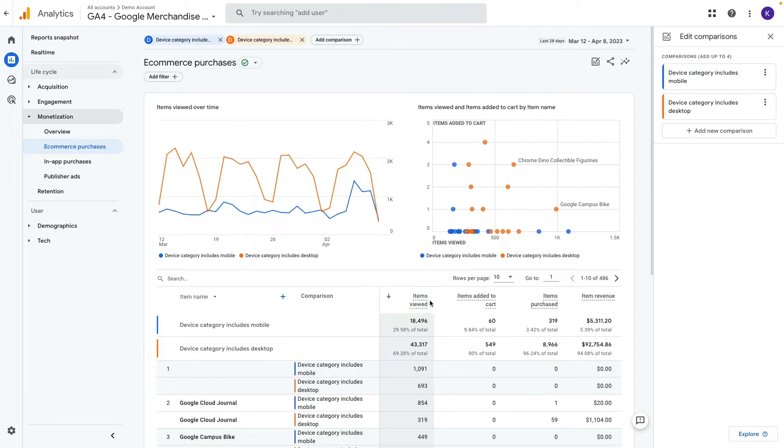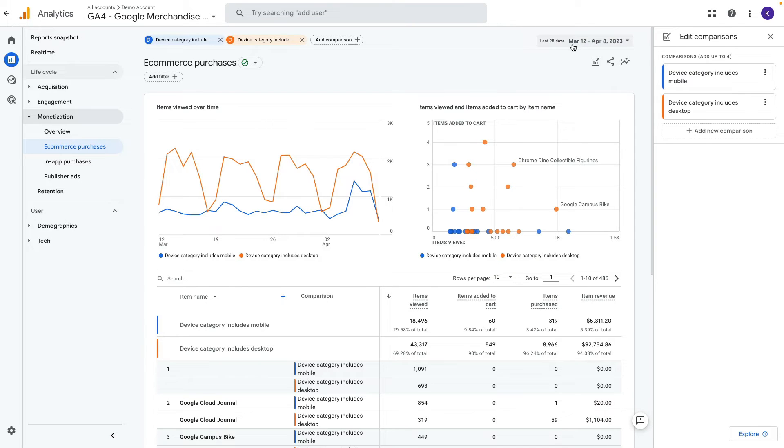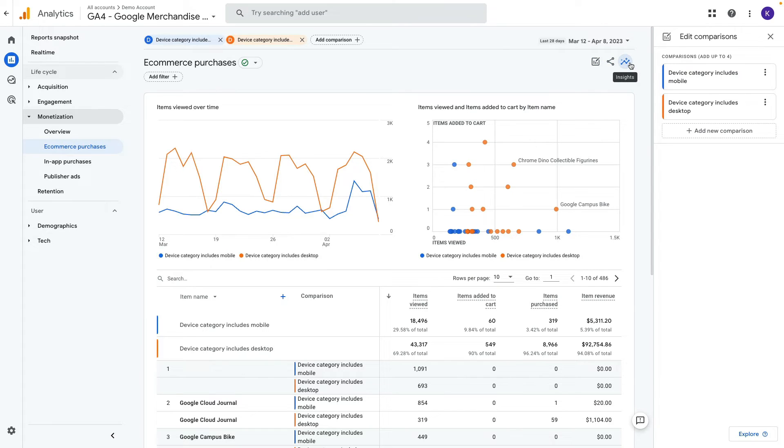What else I haven't mentioned is we can also adjust the date range in the top right corner. Also we can edit comparison, share this report and find some insights.